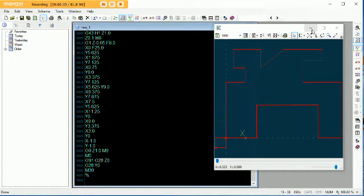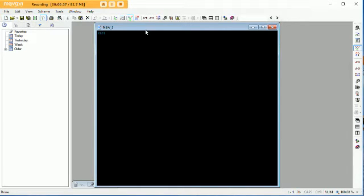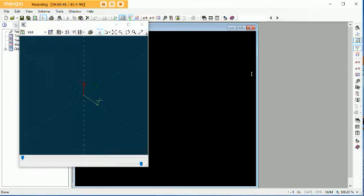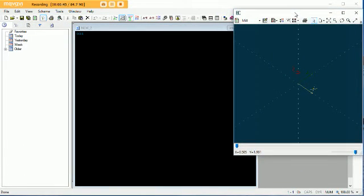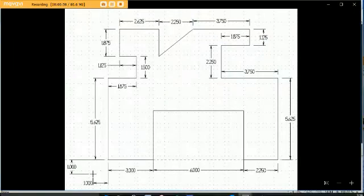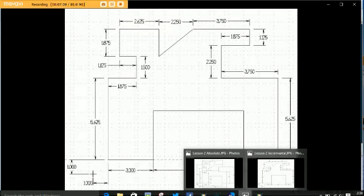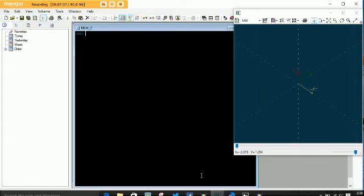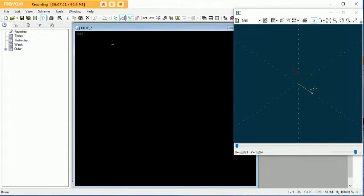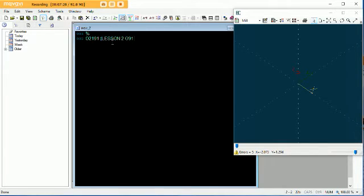So let's minimize this. We'll open up a new window. Now we're going to do this in incremental. If you guys need to see that drawing again, there it is right there. Now, this is actually going to be really easy. Incrementally, we are going to start off the exact same way we did with our absolute program. Percentage sign, got to give it a name — let's call this one O2191, lesson 2, G91 incremental.